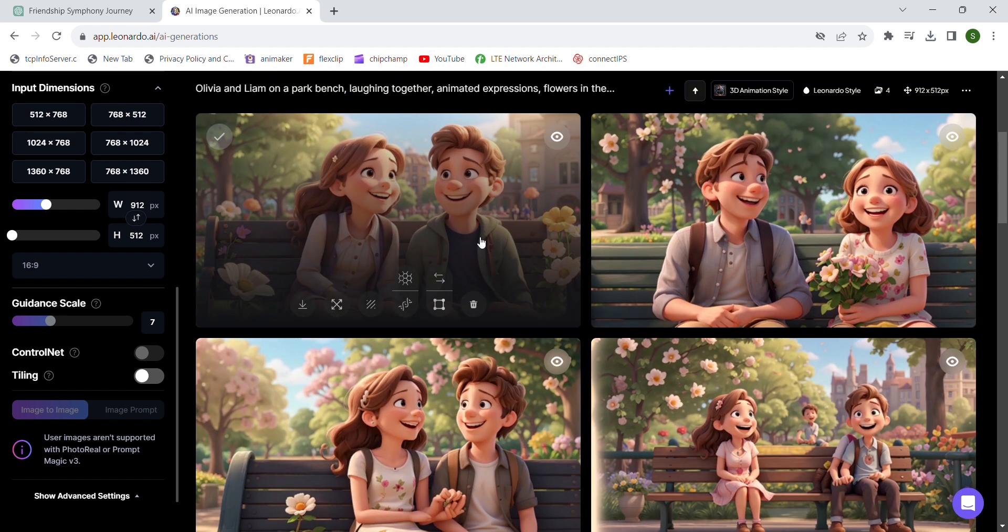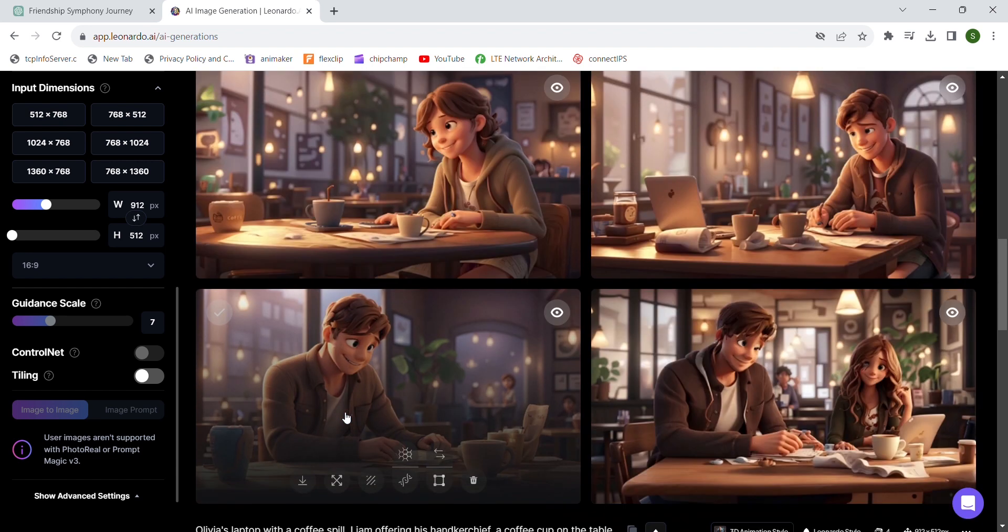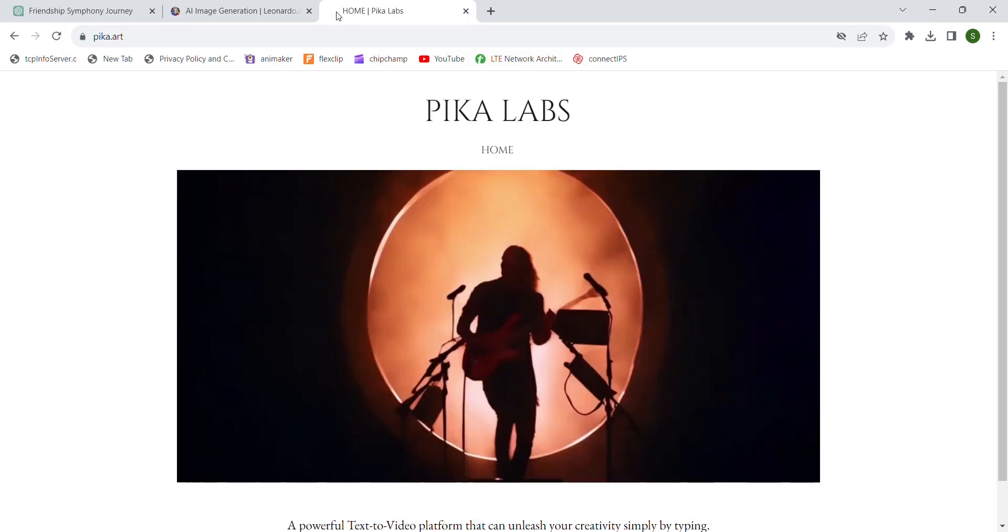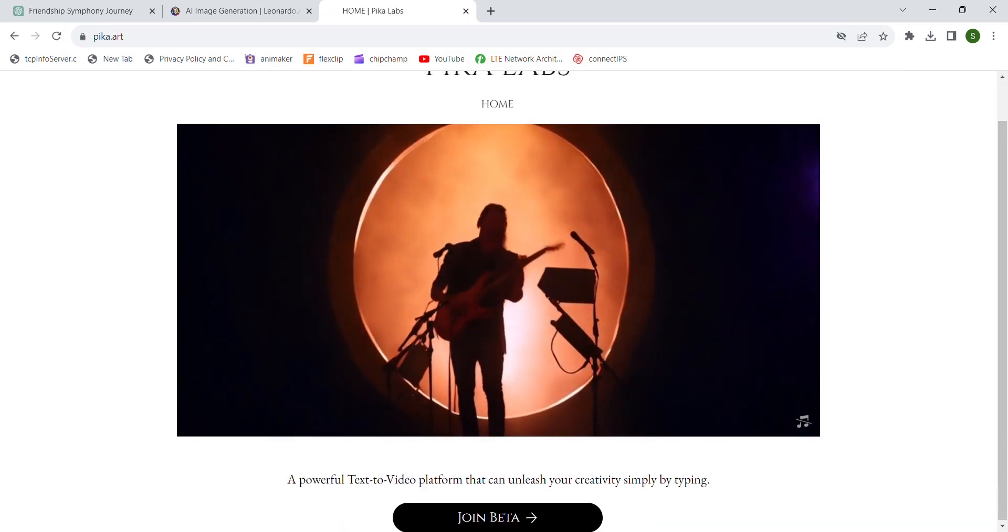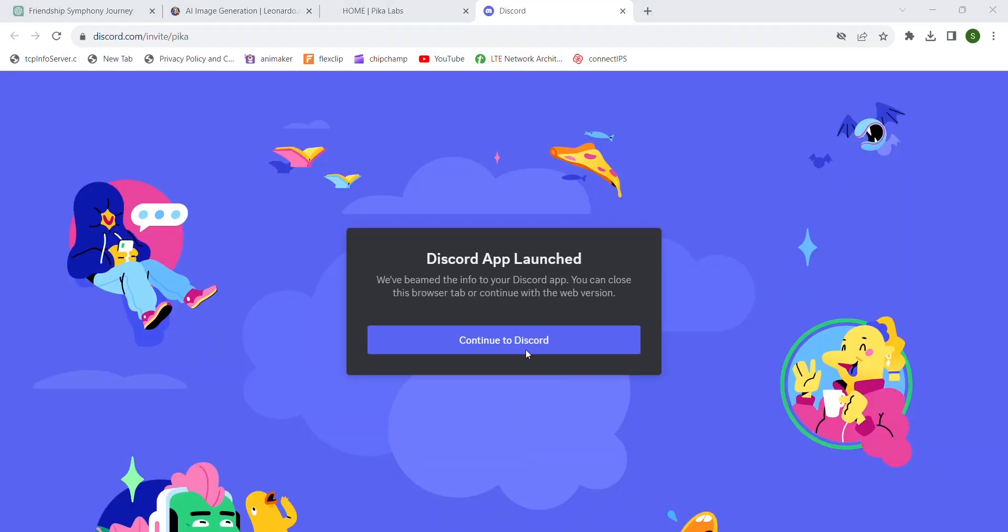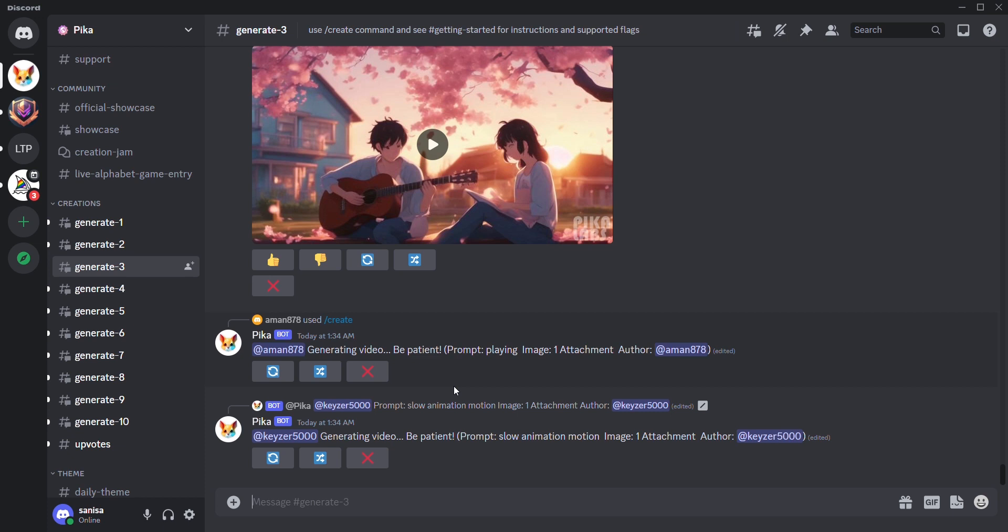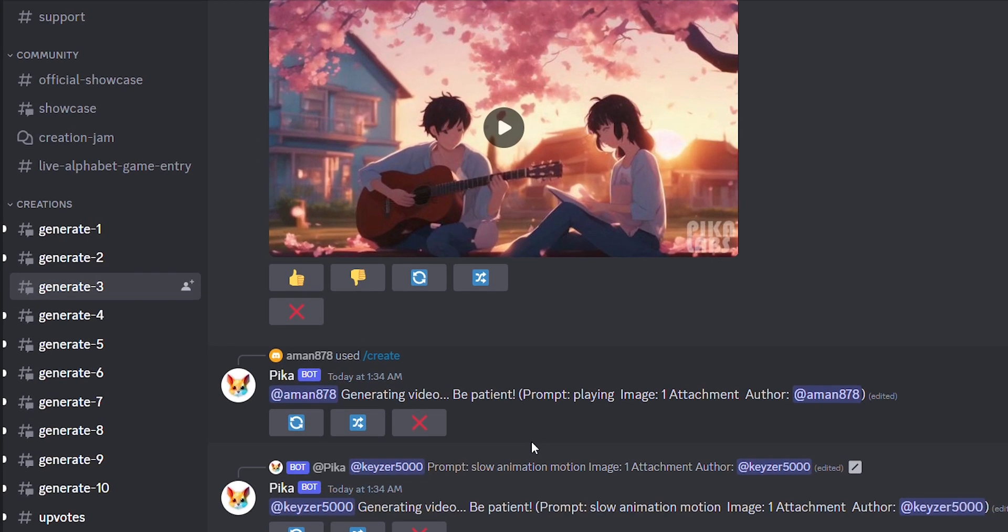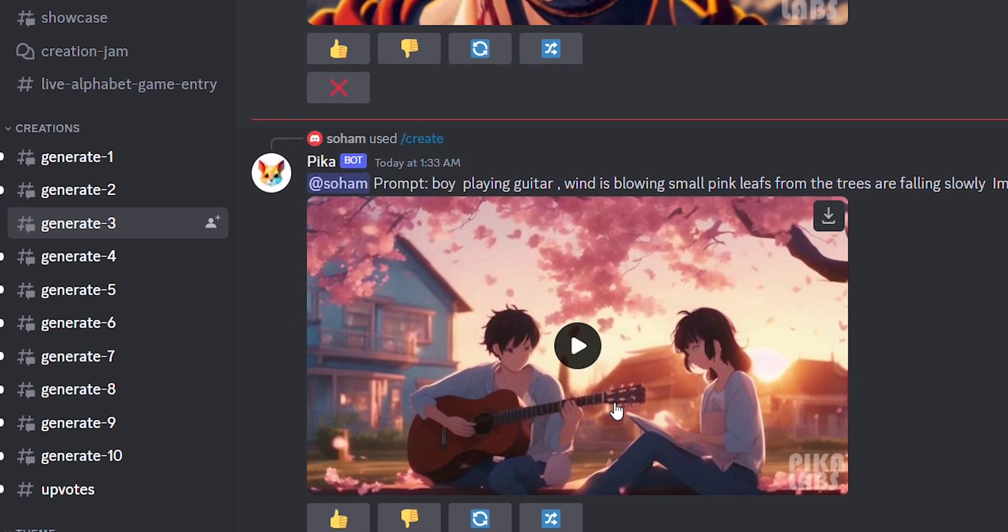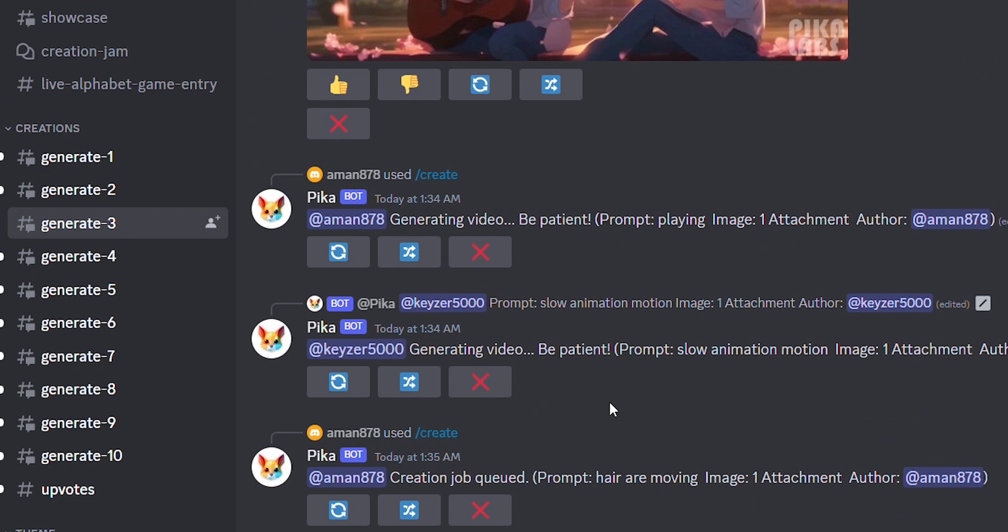Let's move towards converting the image to 3D animation. You will have to join a discord server called Pika. Type pika.art. Hit join. Let's continue to discord. Here on the left side, you can see different channels. Scroll to creations and choose any one of these generate channels.